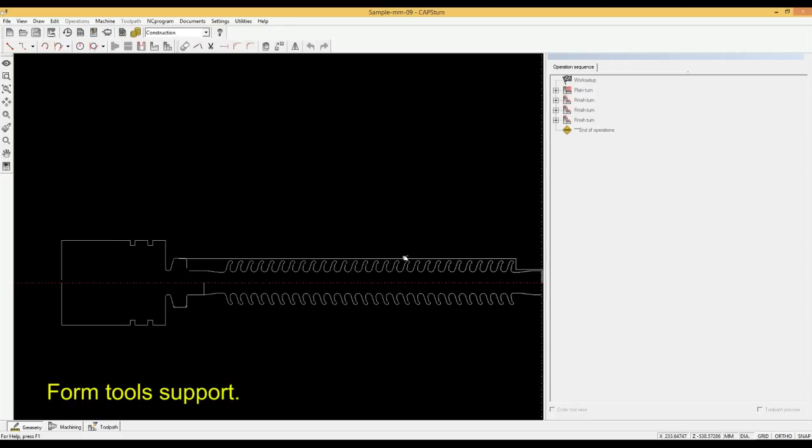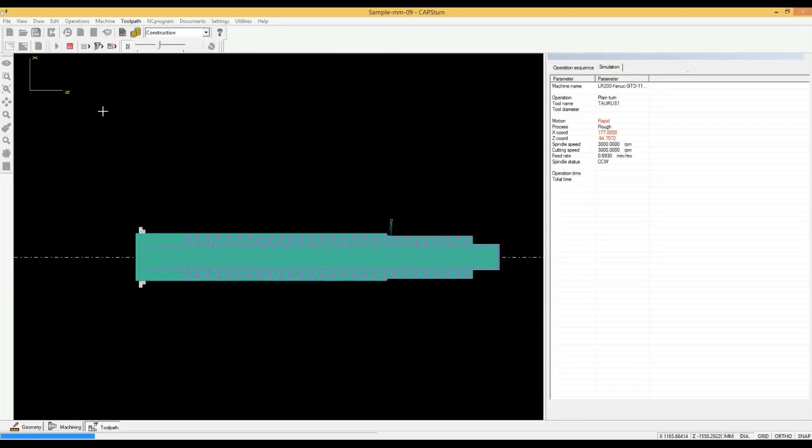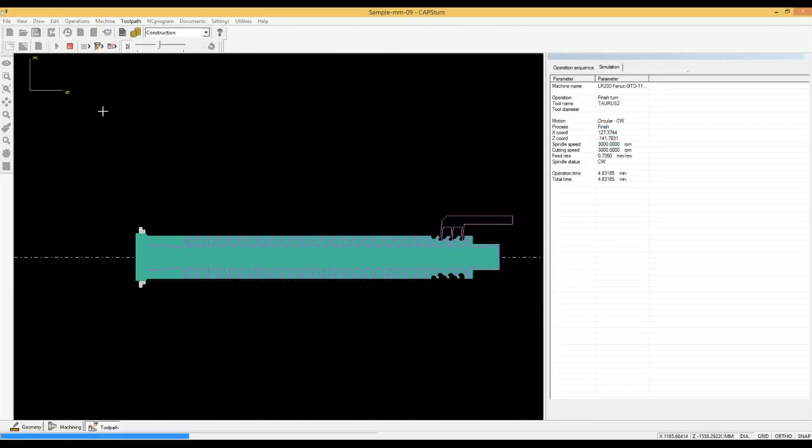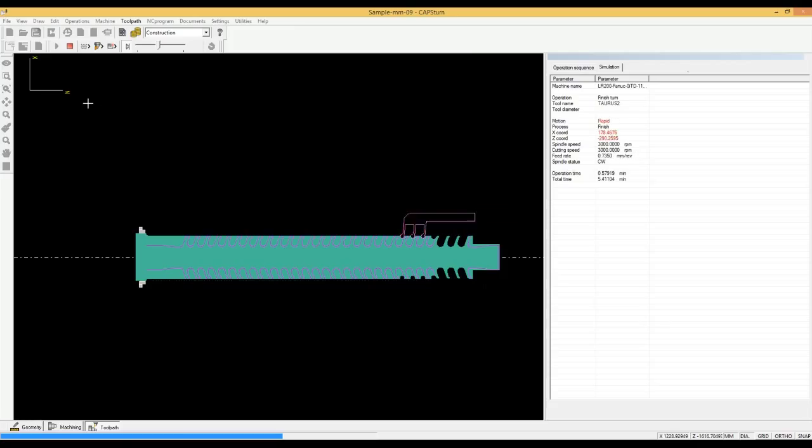You can define and use form tools like in this part. This is a ceramic electrical insulator turned from soft clay with form tools and then baked. This is the form tool for roughing and this is for finishing.